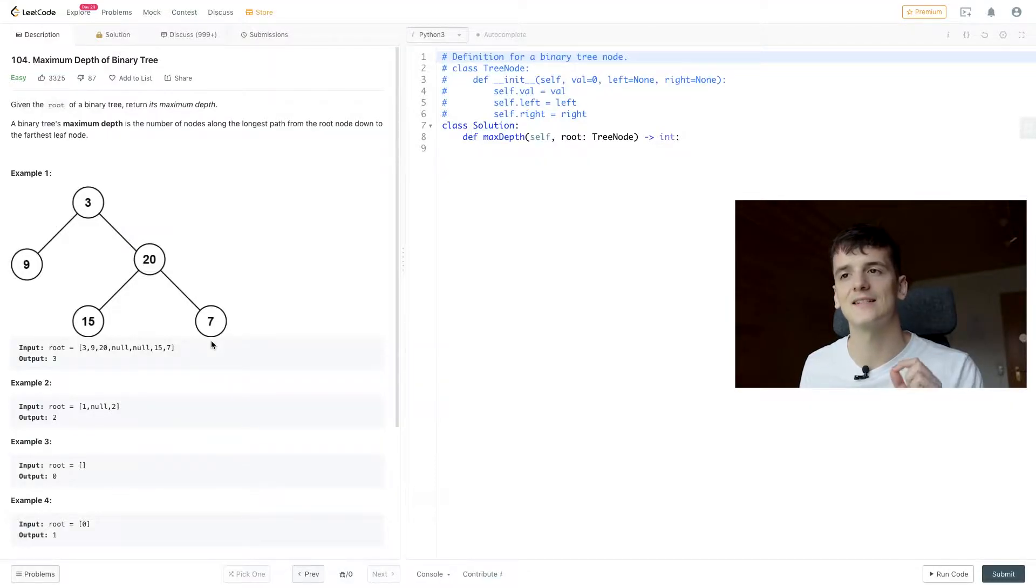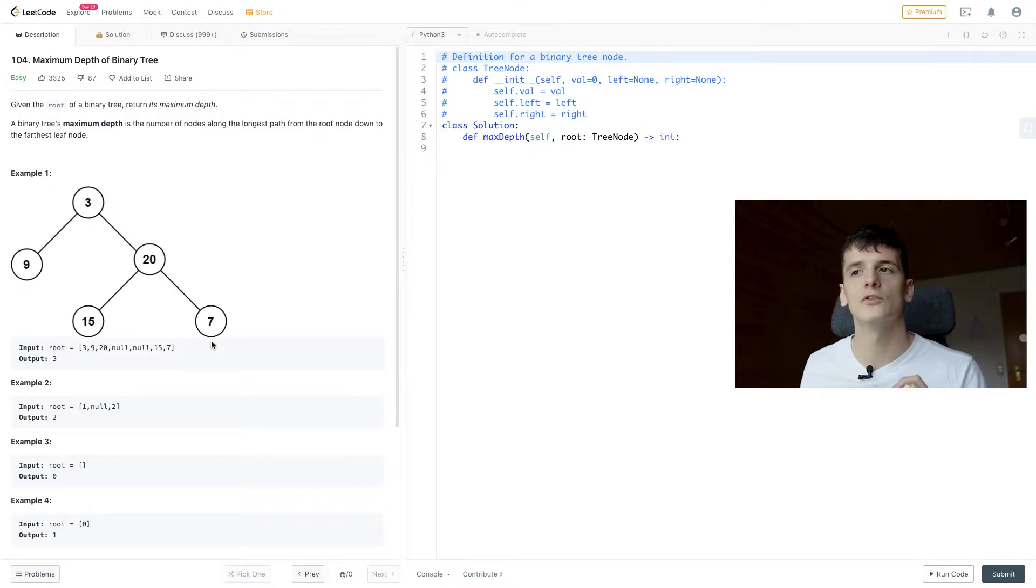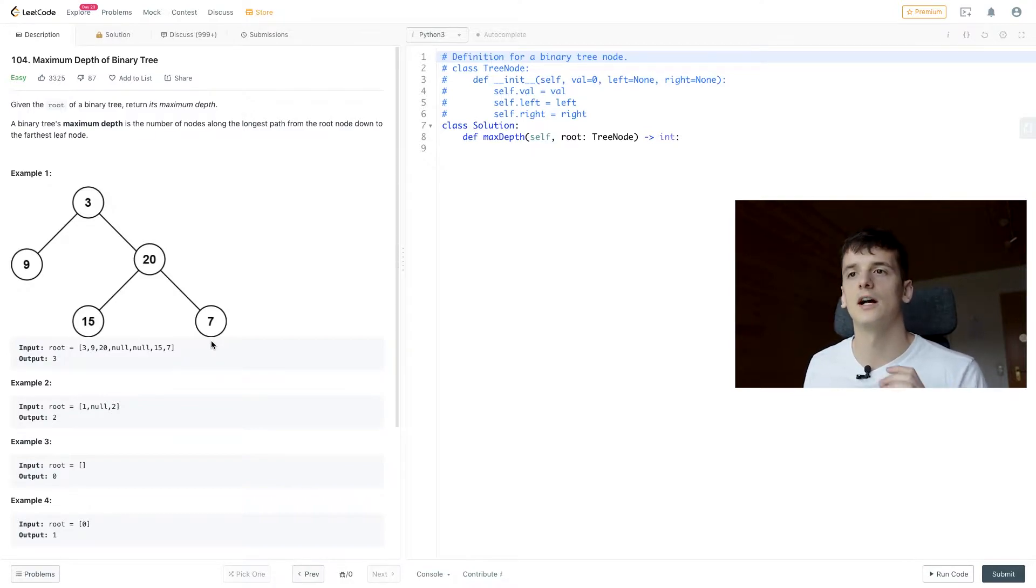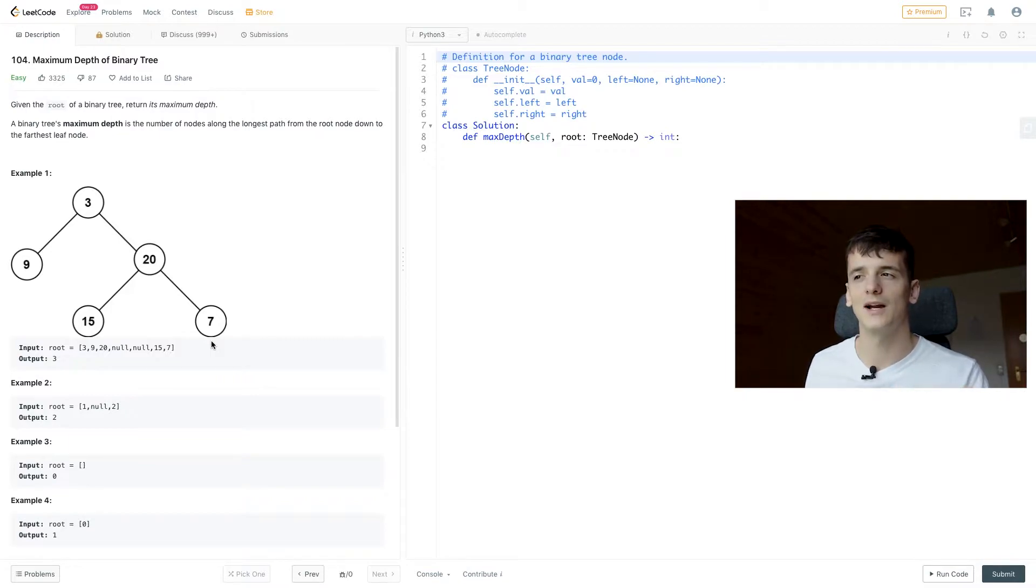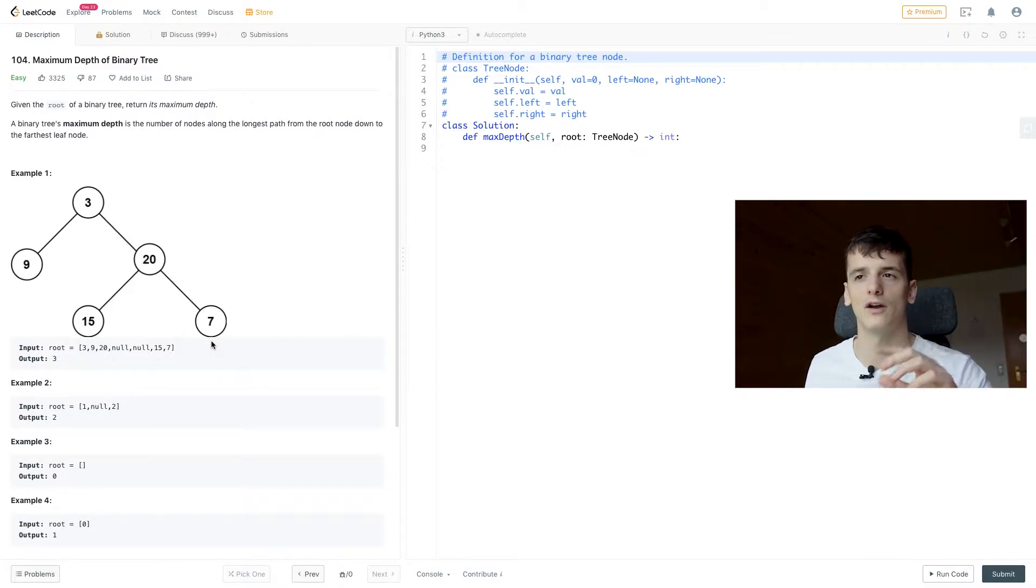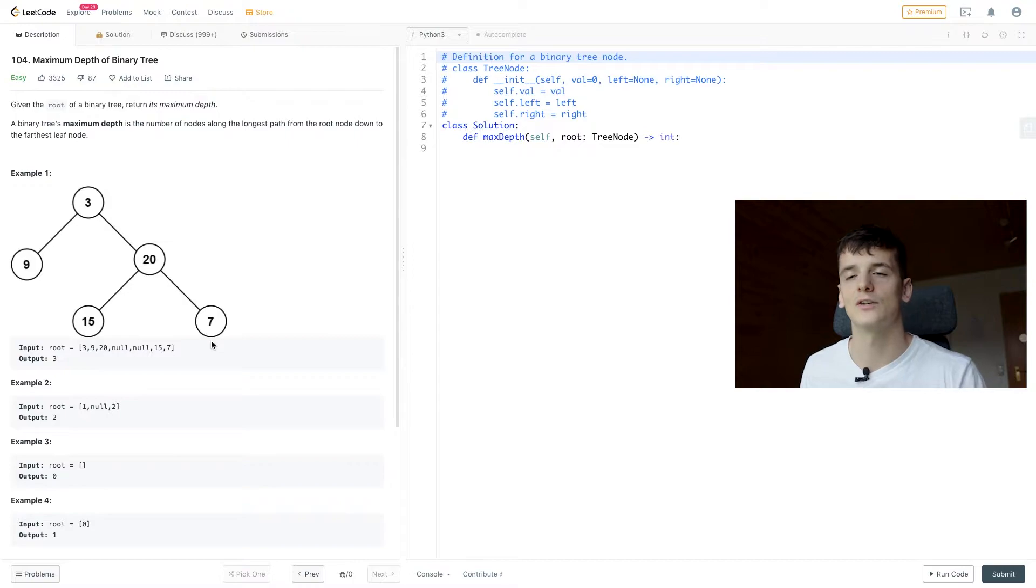The problem statement says given the root of a binary tree, return its maximum depth. A binary tree's maximum depth is the number of nodes along the longest path from the root node down to the farthest leaf node.